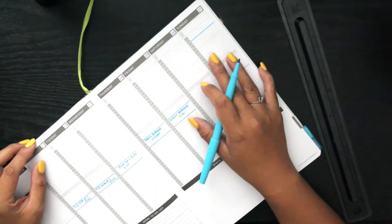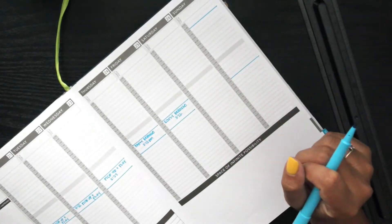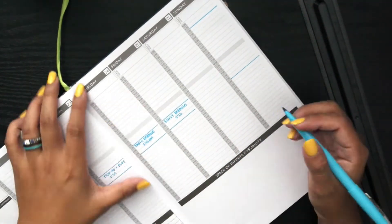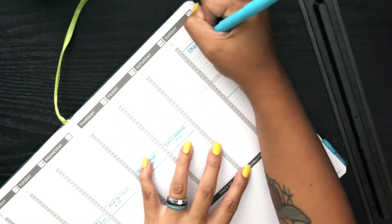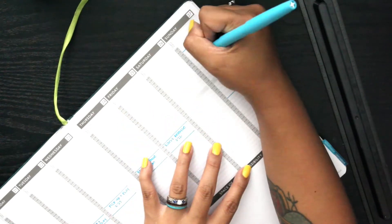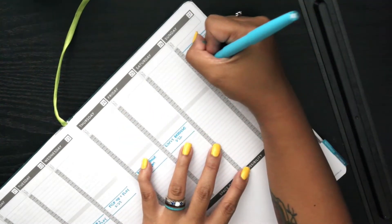Because of parent teacher conferences, he gets out at 2:12, so I wanted to make sure I put that in my planner.